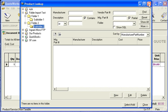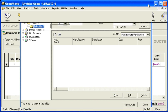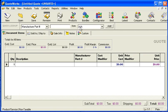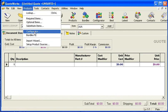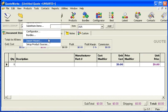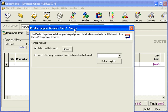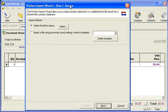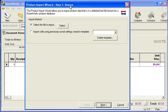Let's go ahead and close the product lookup window and open up our import wizard. If you're not familiar with the import wizard, you can go to our website and look at video number five, basic product import, on our tutorial videos page.